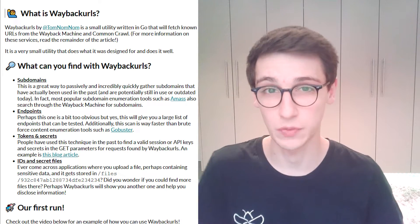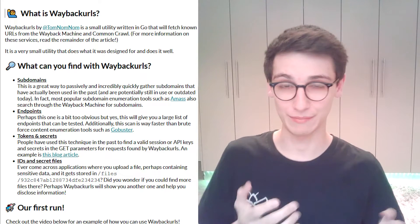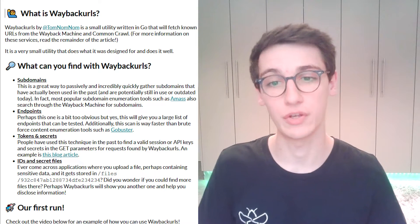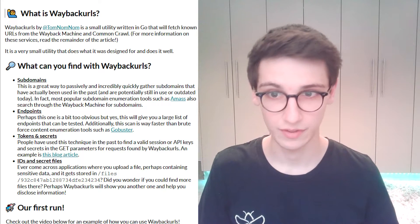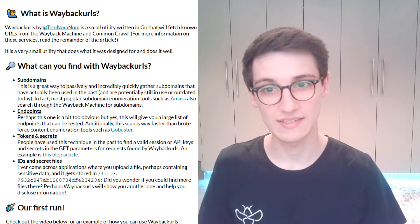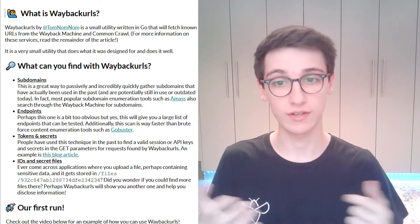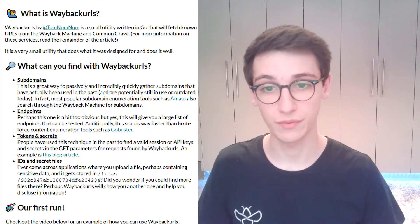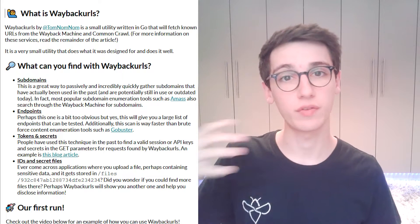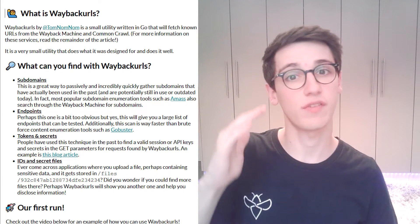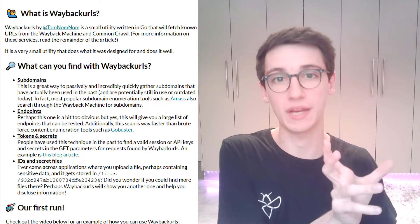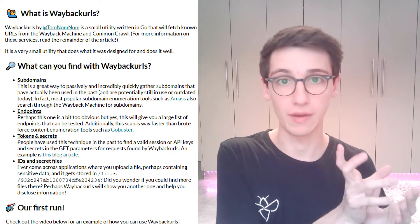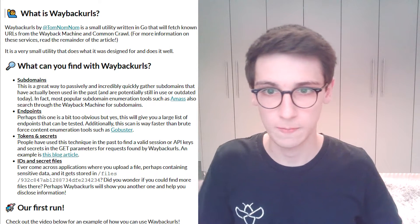Obviously that's a great bounty to find so something you can do with Wayback URLs. On the other hand you can also find secret files in for example a configuration where uploaded files are stored in like slash files slash and then a very complex ID that you wouldn't be able to brute force.